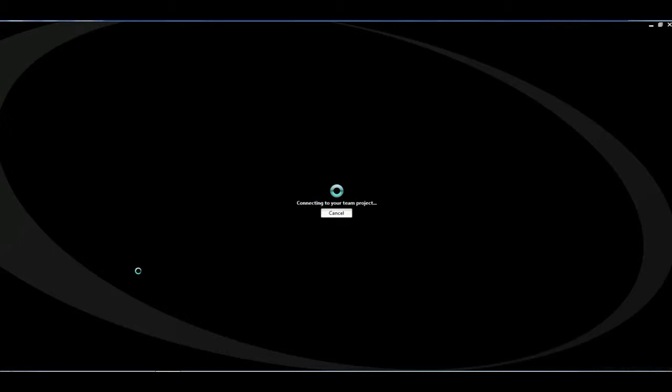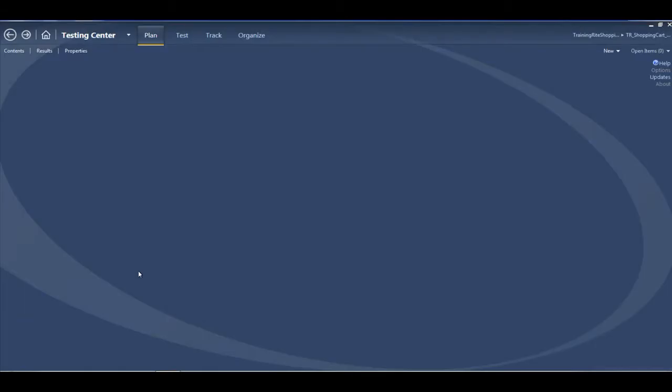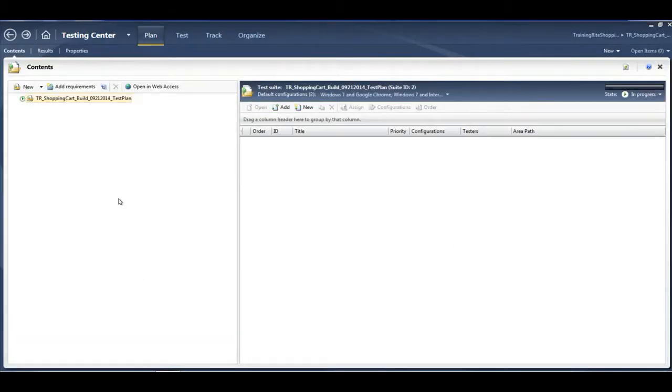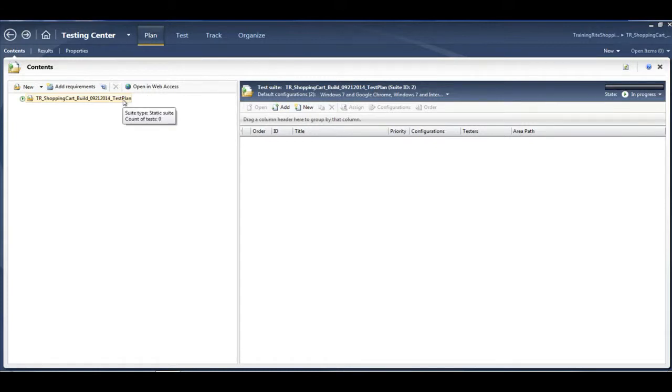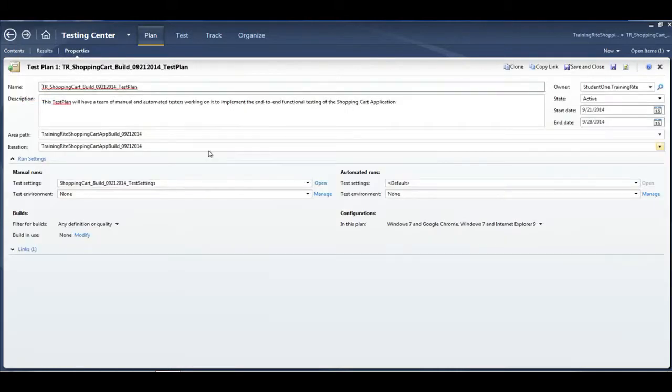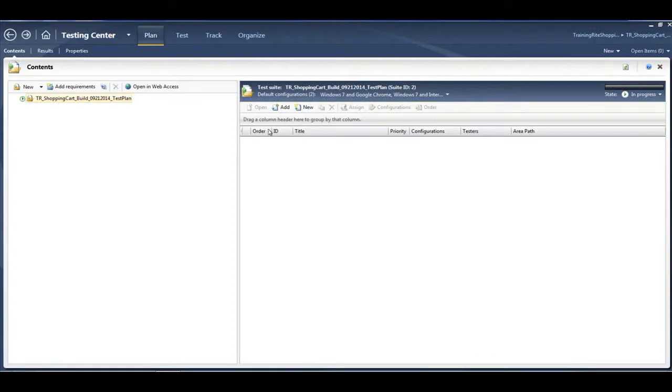In Microsoft Test Manager, when you log in, we have discussed how to create a test plan. While we created this test plan, we went into the properties and looked into many different things as part of that previous video.